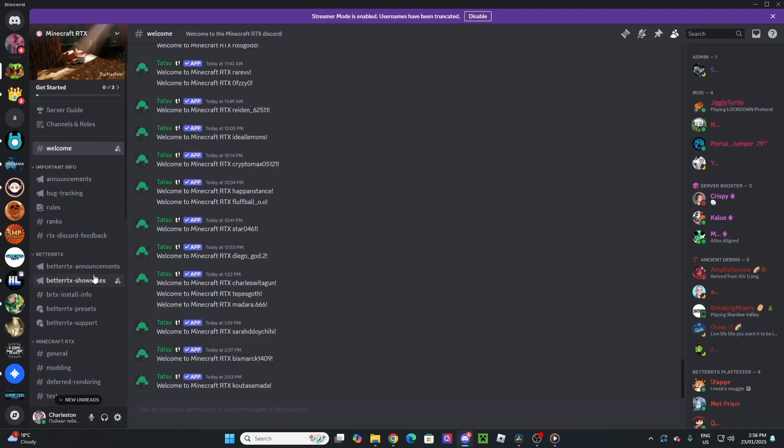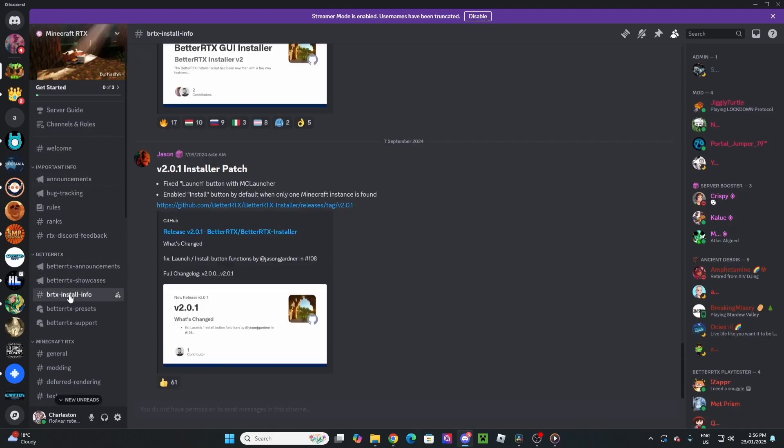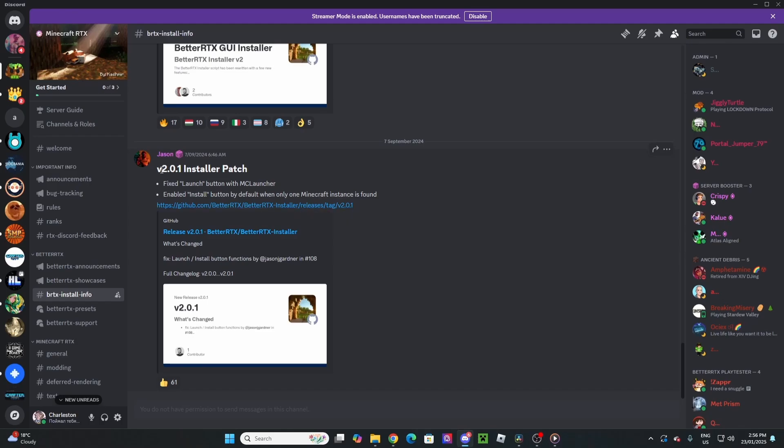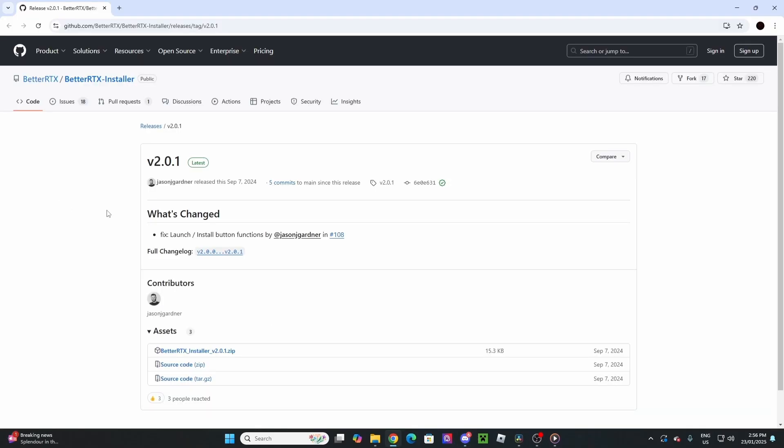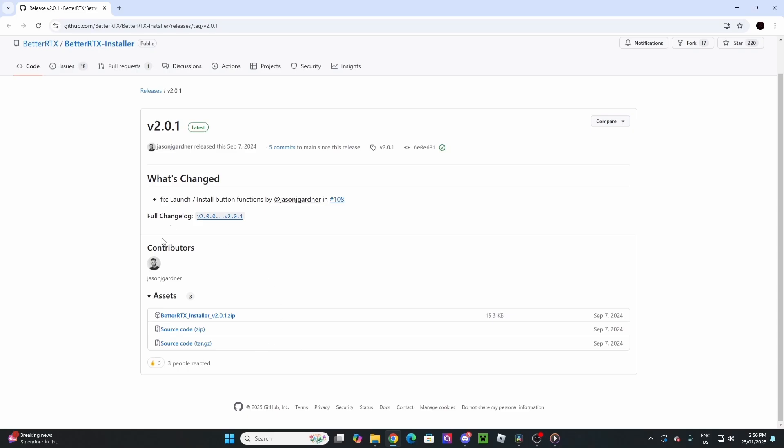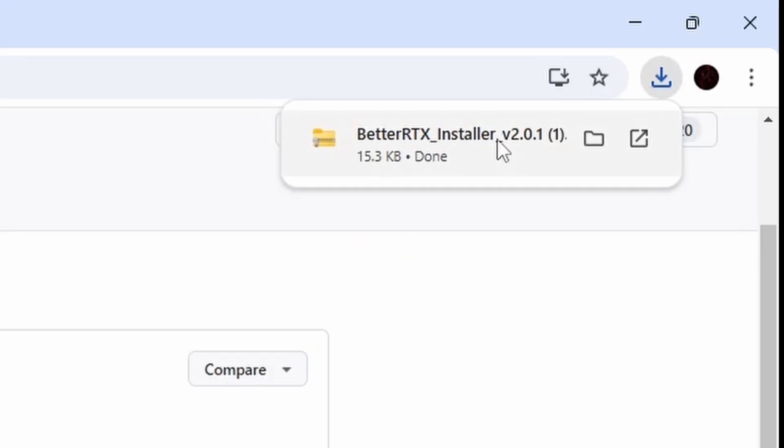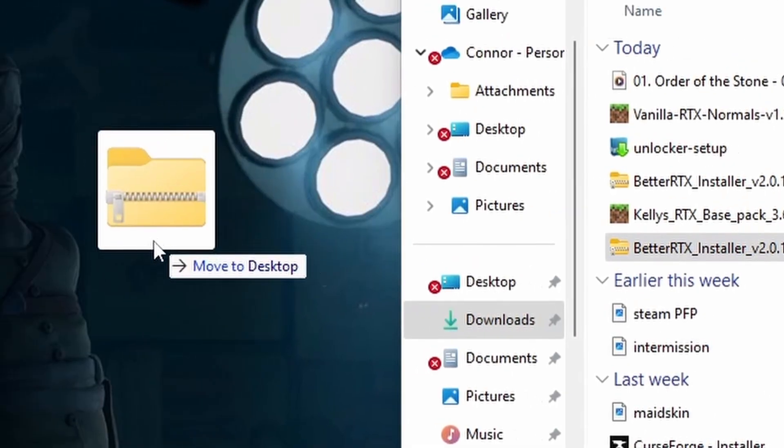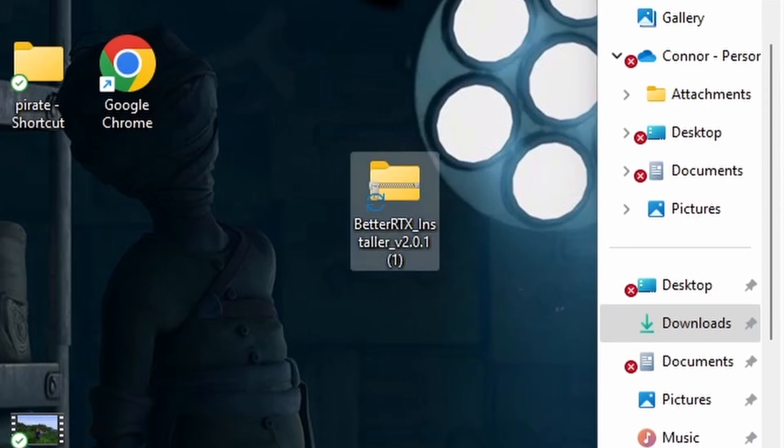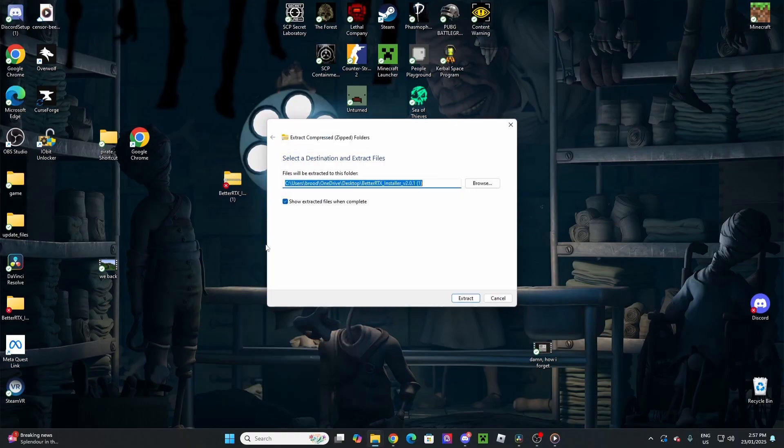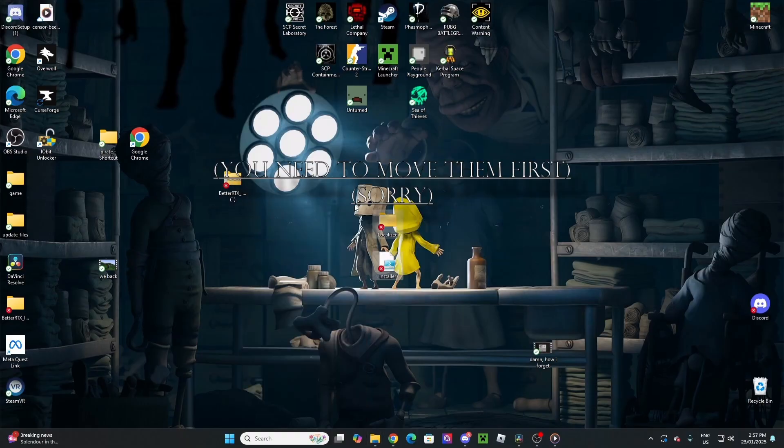But from their Discord, you're going to go to the BetterRTX Install Info. From here, you're just going to tap on the latest one. The one at the time I'm recording this is version 2.0.1. You're just going to open that up, and it's going to take you here. From there, you're going to want to hit BetterRTX Installer, and it's once again going to install it up the top. Move this zip over to your desktop, and extract all.